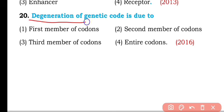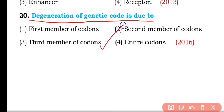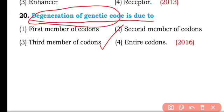Question number twenty. The degeneracy of the genetic code is due to the: first member of codon, second member of codon, third member of codon, or entire codon? So the correct answer is option three — the degeneracy of the genetic code is because of the third member (position) of the codon.